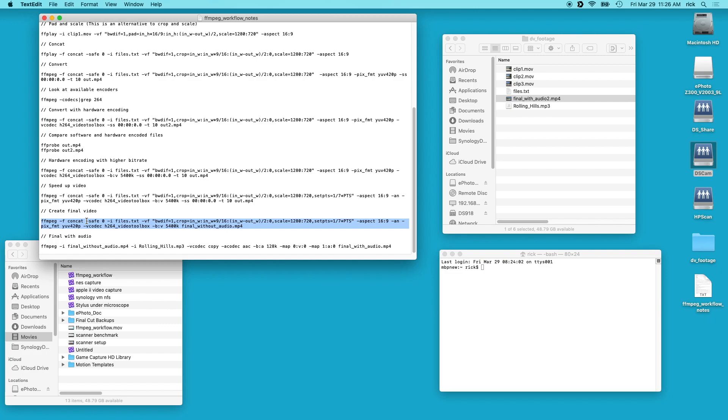So I'm going to use my FFmpeg script that I created and then I will go into Final Cut and I'll do the same procedure to get essentially the same output. And at the end I'm going to compare and see which one took longer. So let's get started.